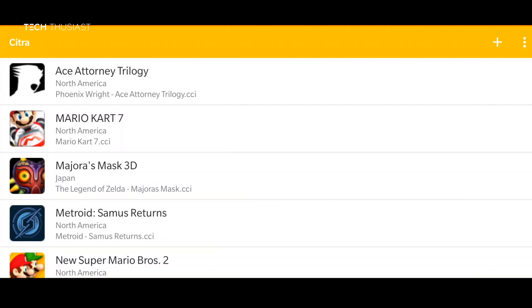What is going on everybody, Techthusiast here, and in this video I'm going to show you the new update to the unofficial Citra emulator.